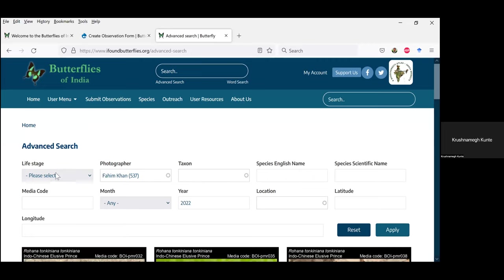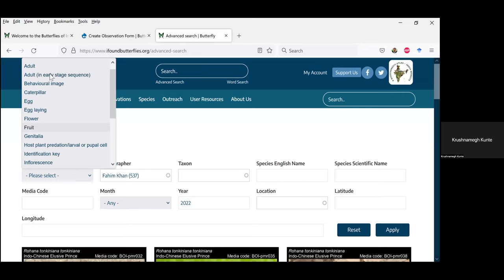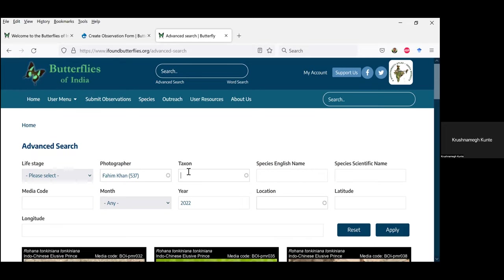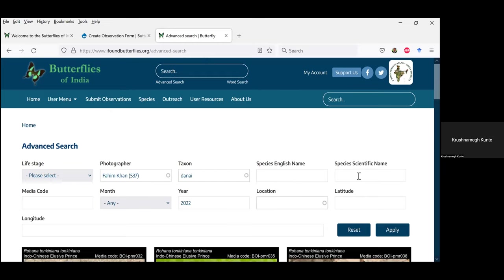On the observation submission form you have all the life stages. You can search by photographer. Taxon is the higher category — for example, if you want to search everything of Danaini, which is milkweed butterflies, you can search all observations of a higher taxon such as genus, tribe, or family level. Species names — English and scientific — are the same as the search box. The search for taxon will be at genus level and above.